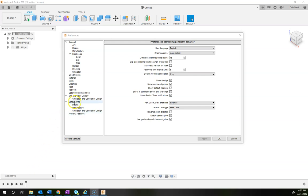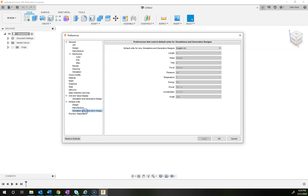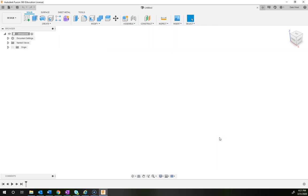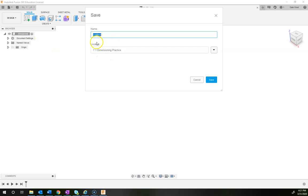Close the data panel. The next thing is to set up units. The default in Fusion is millimeters, but all of our drawings and models are in inches. To change units, click on your name up here and go to Preferences. Once Preferences opens, go to Default Units in the left panel, click on Design, and switch it from millimeters to inches. Then go to Manufacture and change that to inches, and go to Simulation and Generative Design and change that to English inches.